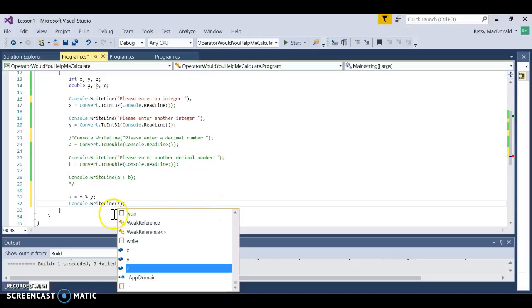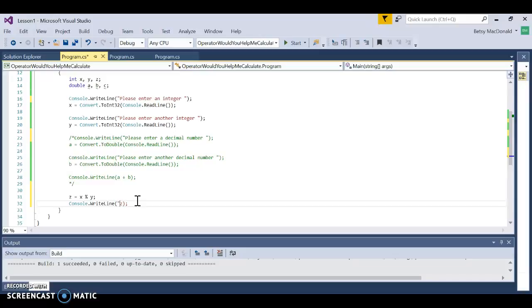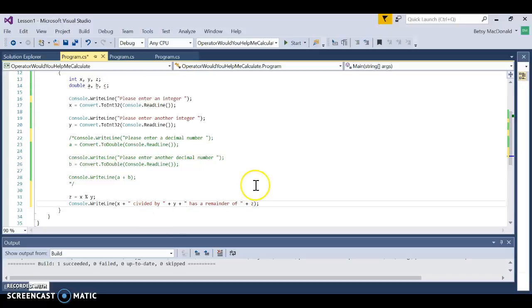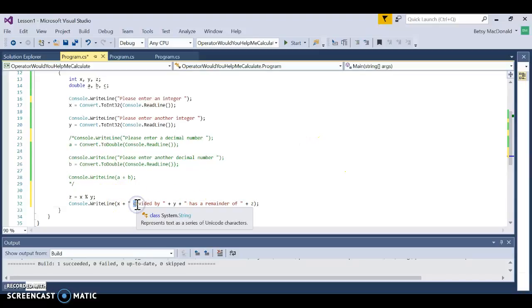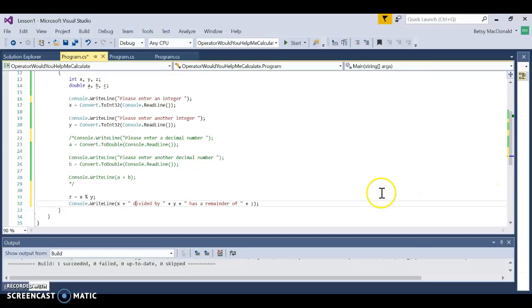We're going to output Z with some context. I'll write: X divided by Y — then print whatever's in Y — then "has a remainder of" — and then write Z. So the output will read: 'X divided by Y has a remainder of Z.' Just like elementary school — it's awesome.